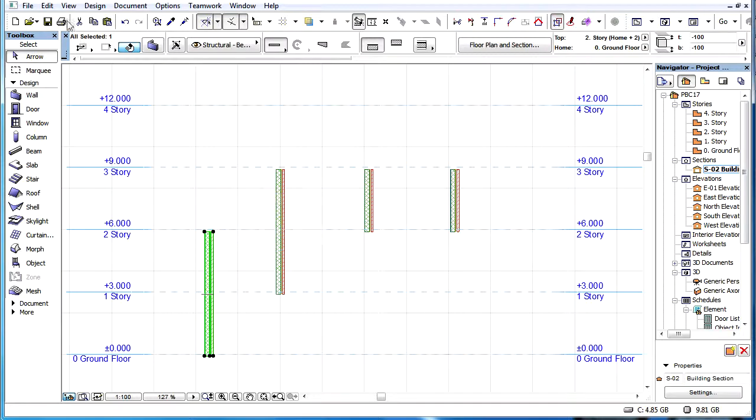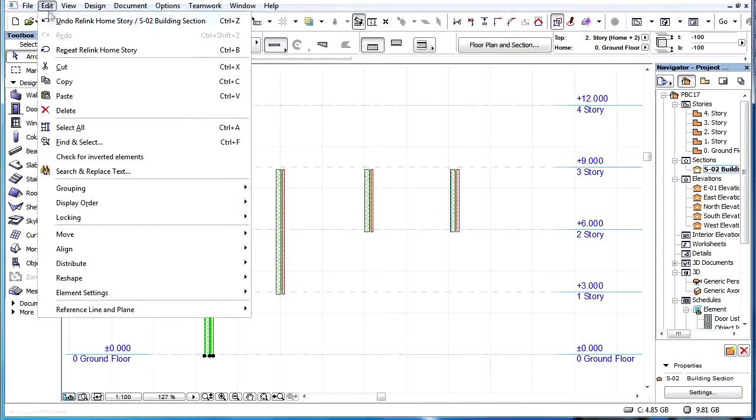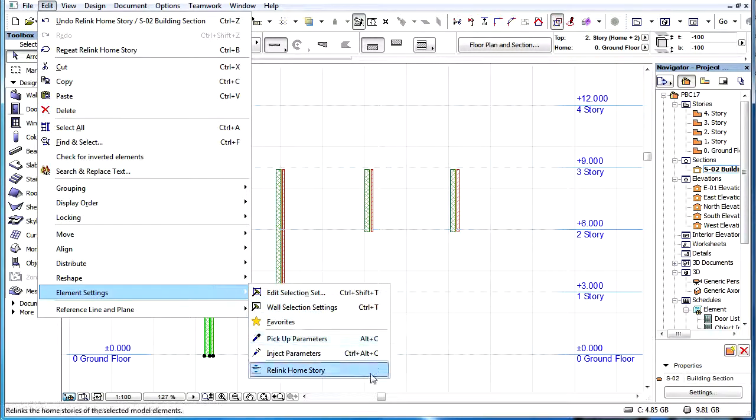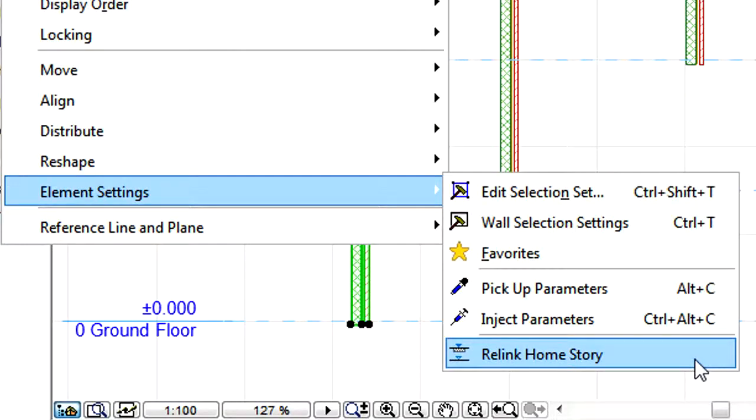To do this, first we have to select the element, and then activate the Edit, Element Settings, Relink Home Story command.